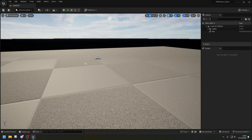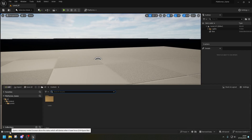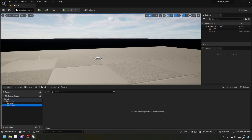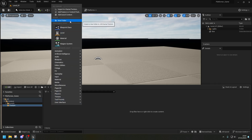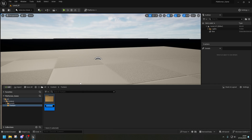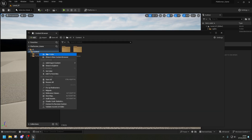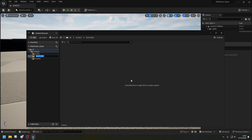Now we have our map ready to bring in our sprite sheets and make them into flipbooks. We need to create a new folder called 'Texture'. Inside that texture folder, create a 'Sprite' subfolder and also a 'FlipBook' subfolder. With that, we should be ready to start importing our textures and making our flipbooks.